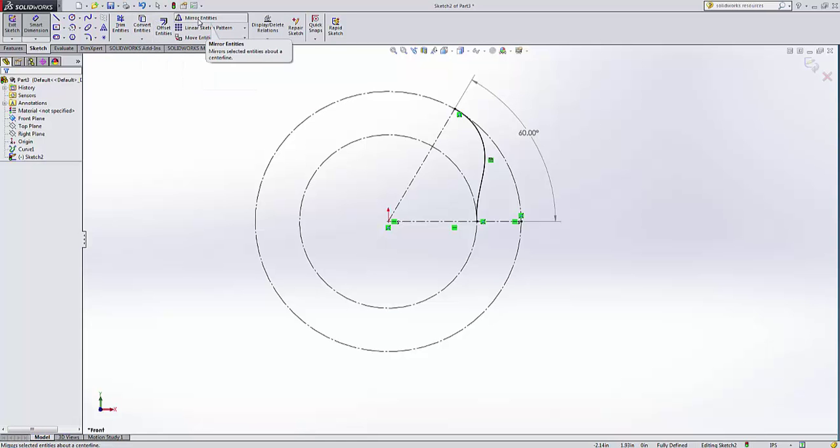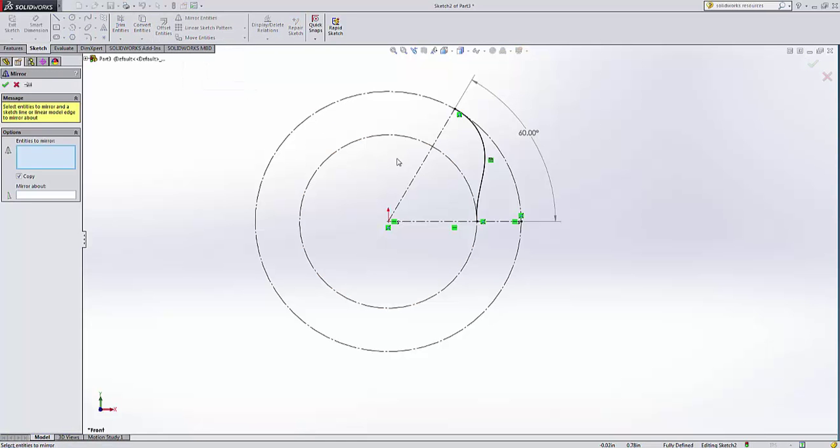I'll show you with this curve here. You have your different sketch tools. So in this case, you have the mirror entities tool. I could, of course, mirror this one and mirror it about this point.